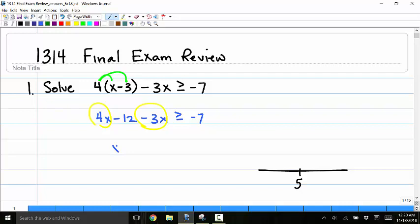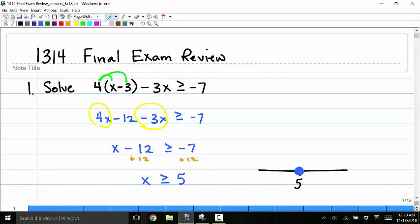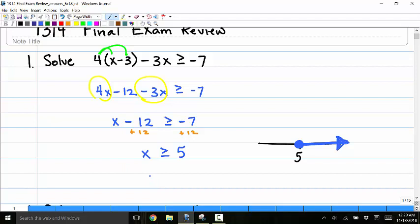Combining like terms, 4x minus 3x is x, so I get x minus 12 greater than or equal to negative 7. Adding 12 to both sides gives x greater than or equal to 5. On the number line, 'equal to' means include 5, and 'greater than' means shade to the right. In interval notation, the answer is 5 to infinity.